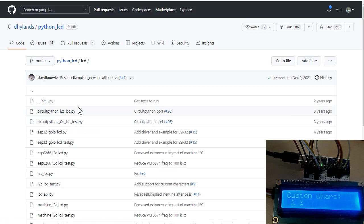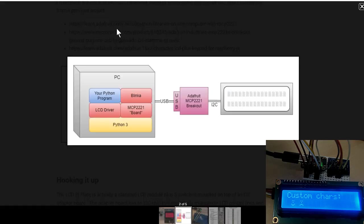And then if we want, we can actually take this same program, whatever we wrote, with this same driver and change this configuration and actually make this a microcontroller and roll everything on it with zero code changes. It's really pretty freaking awesome.